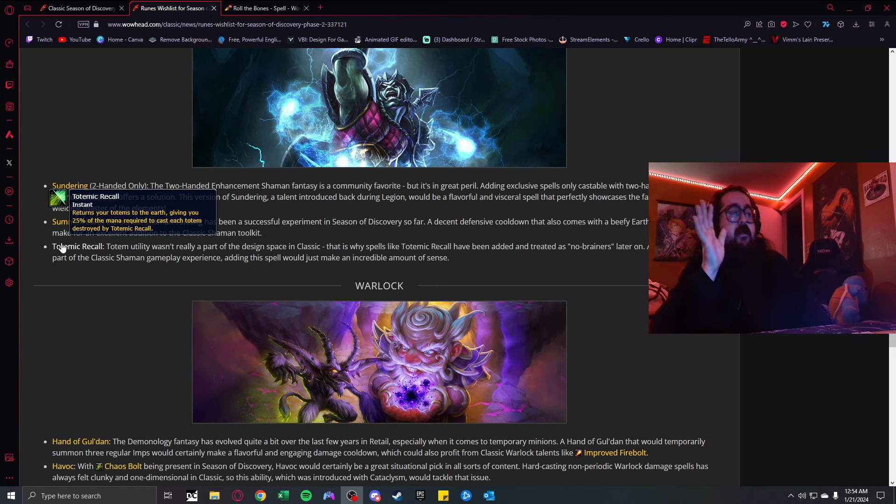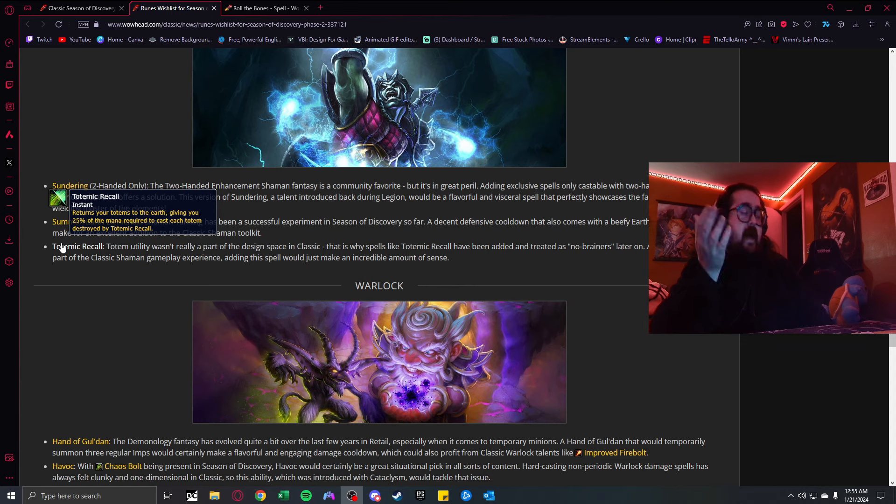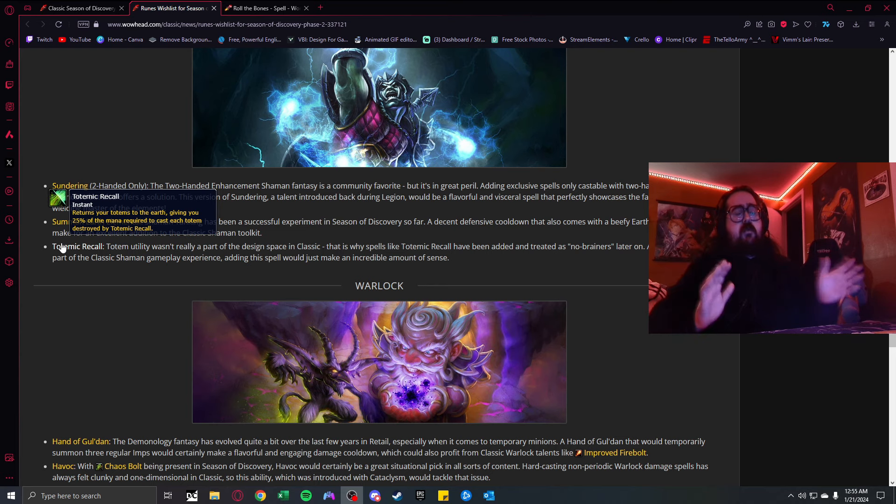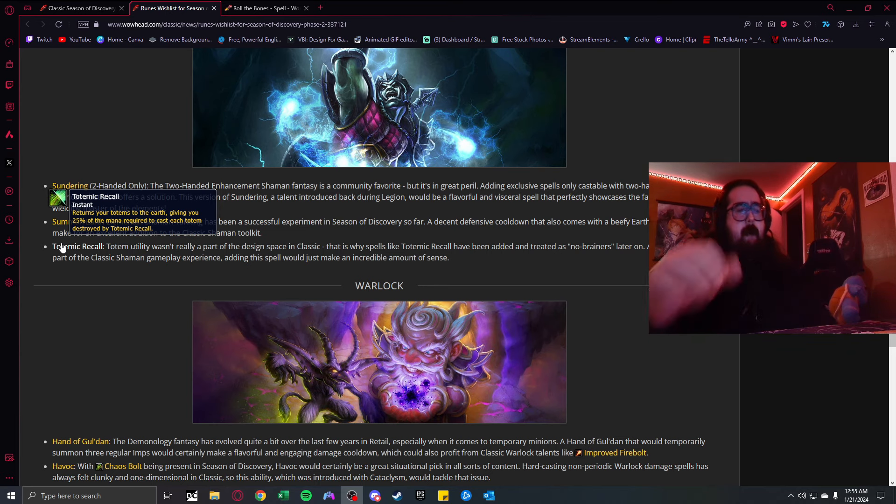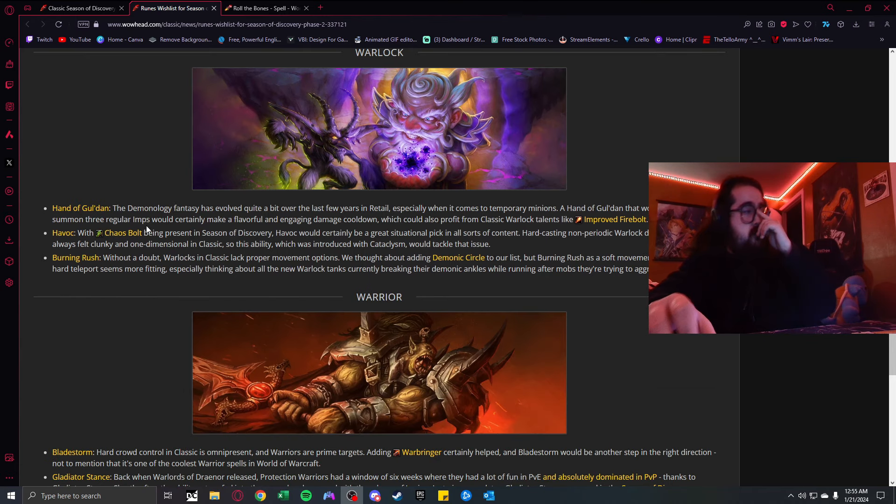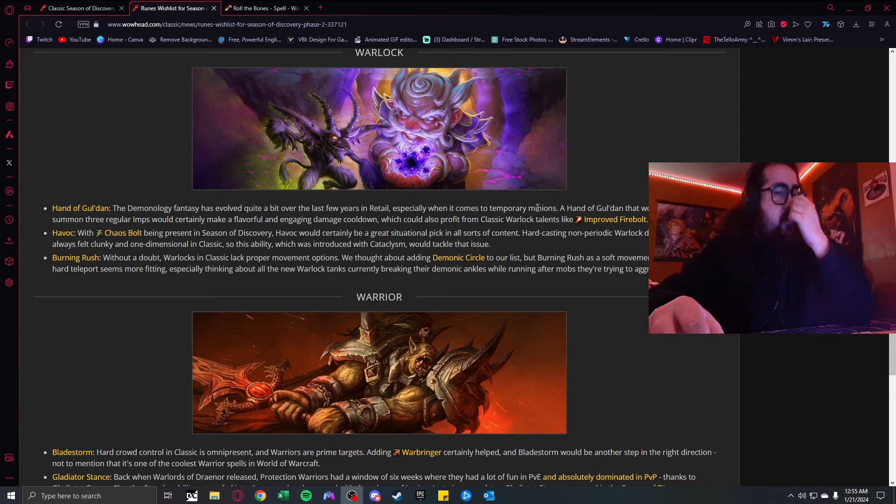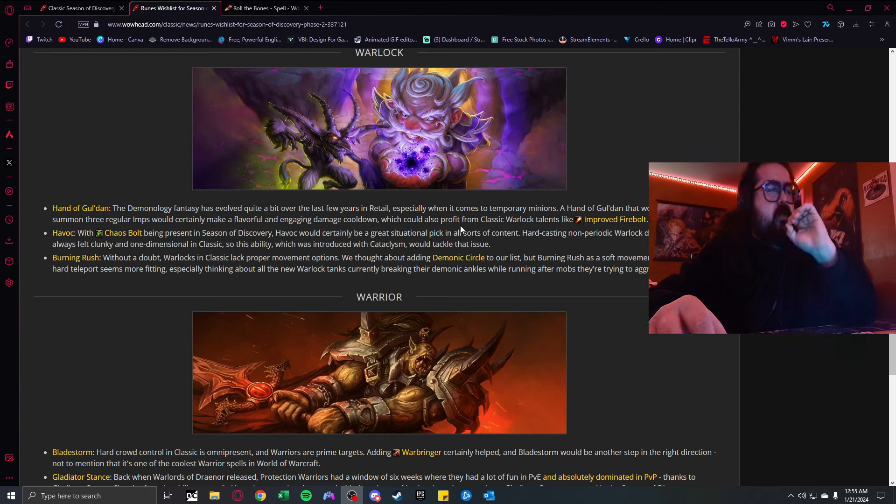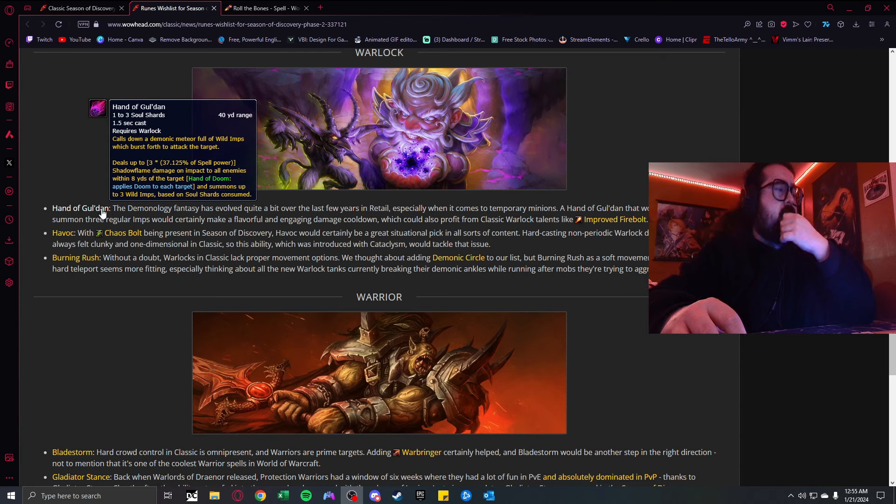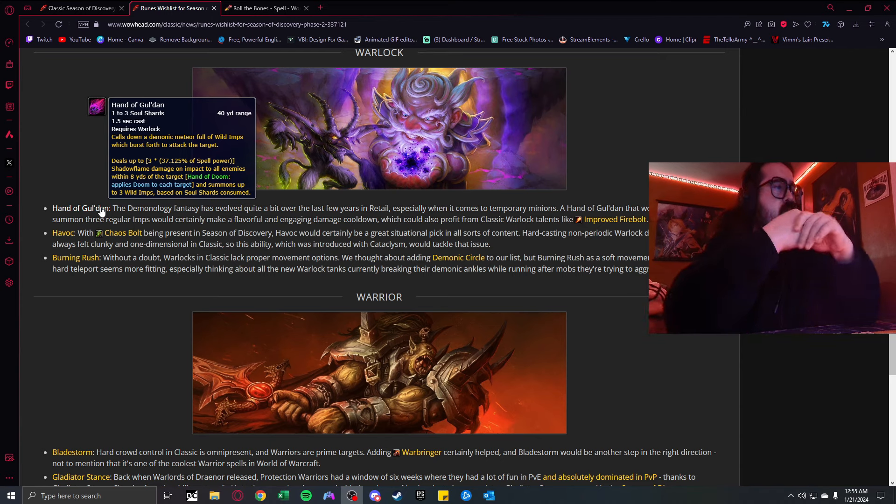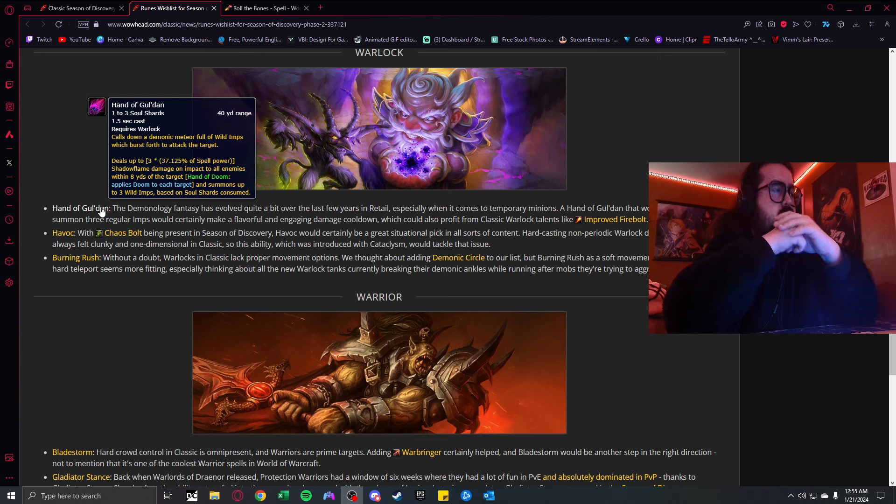Summon an Earth Elemental. Shaman tanking has been a successful experiment so far. Calls forth a Greater Earth Elemental to protect you and your allies for one minute. While the Elemental is active, your maximum health is increased by 50%. You're giving them a way to increase their tankiness, control the battlefield, and control of the field.